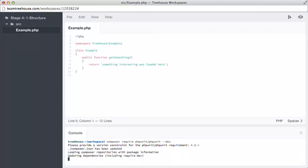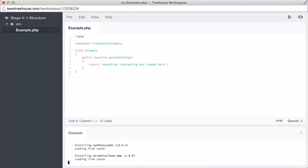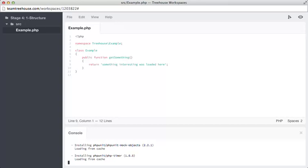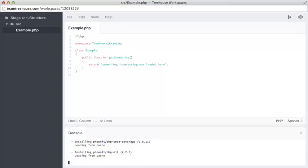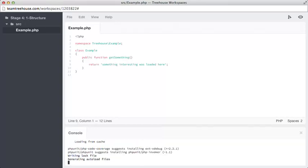So there we can see it's created a composer.json for us, and it's installed all of phpUnit's dependencies itself and phpUnit 4.2.5.